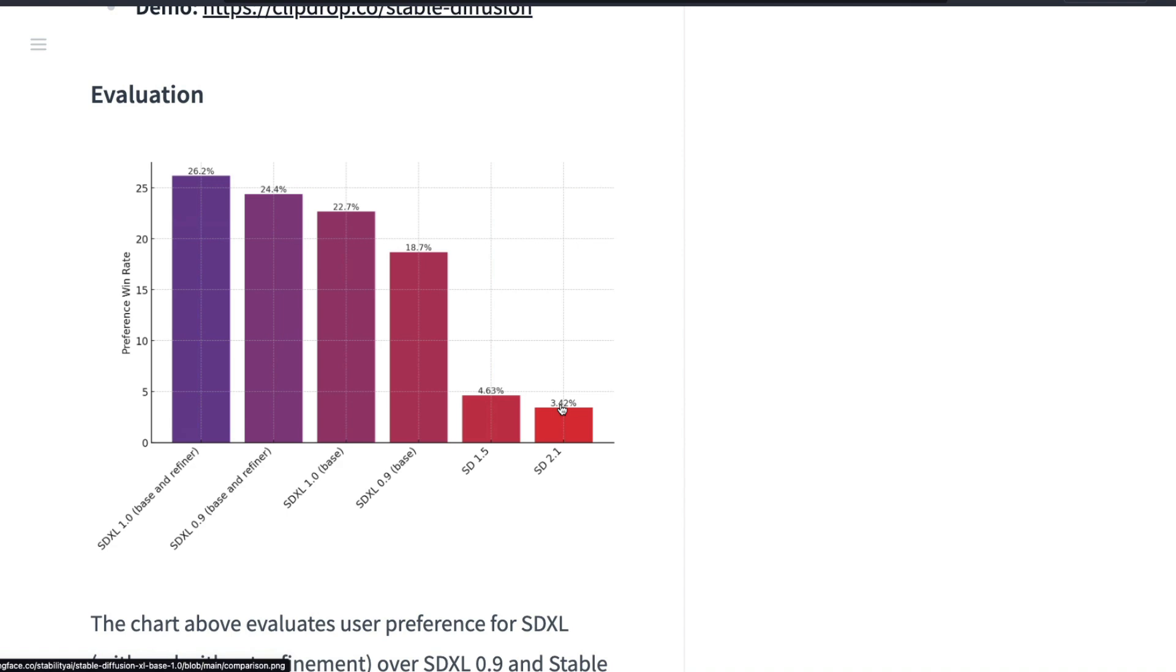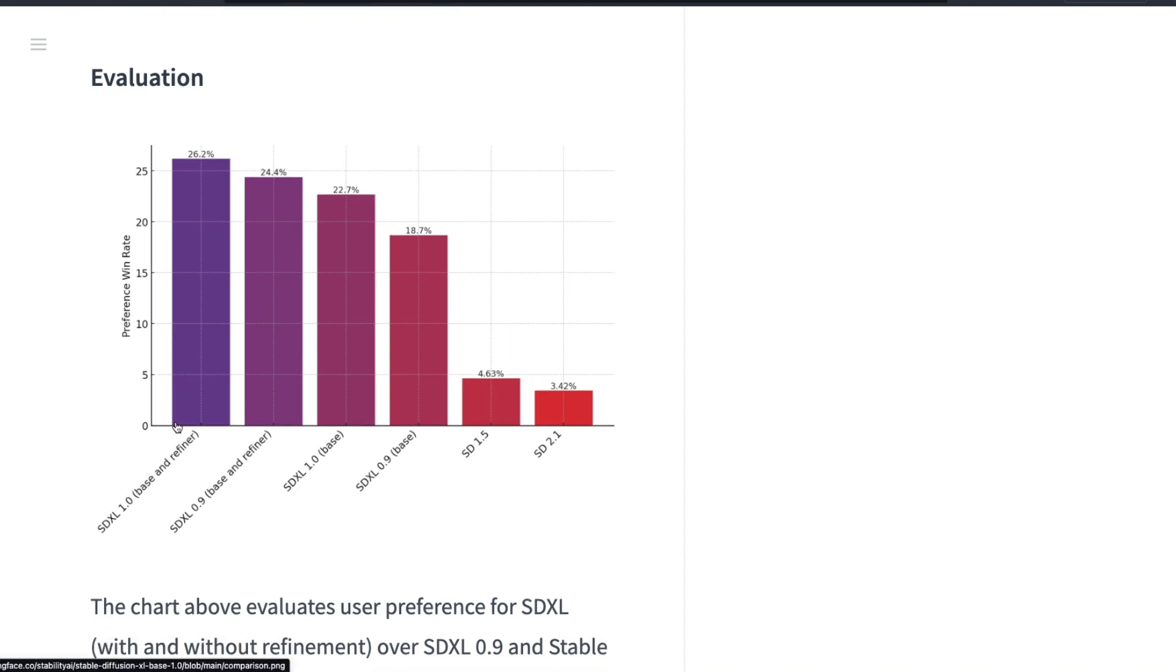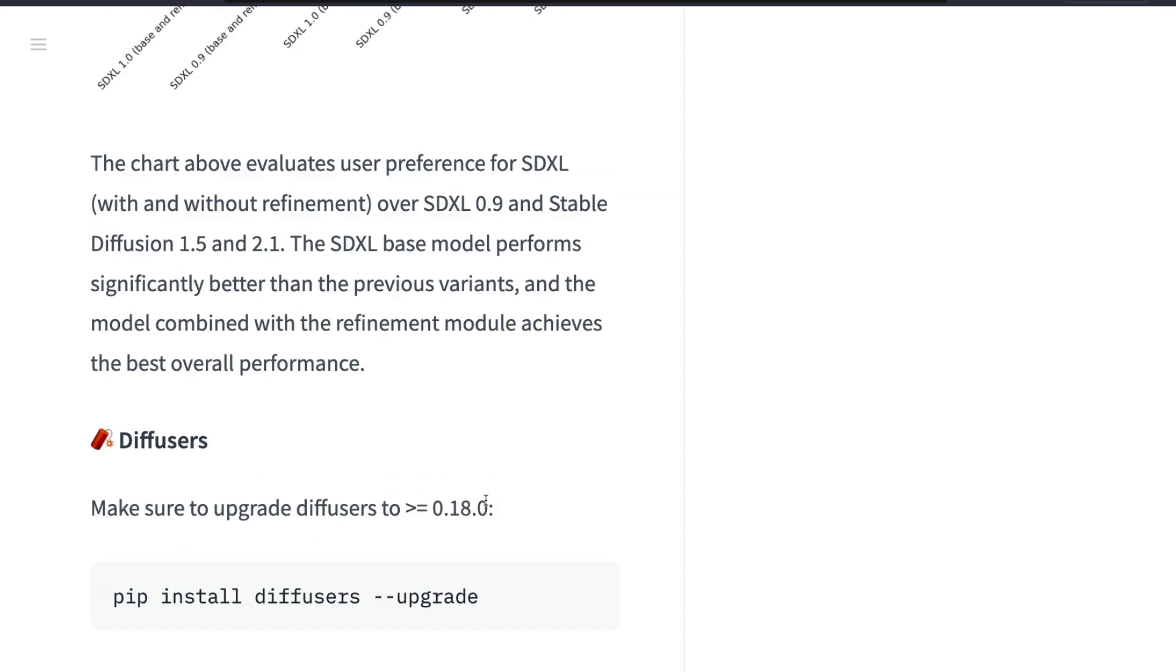More than five times massive improvement in terms of people's preference and user preference. There was a notion that Stable Diffusion 2.1 was complete crap, and this completely acknowledges the fact that people preferred Stable Diffusion 1.5 more. The point here is that SDXL is almost like four to five times better than Stable Diffusion, but is it better than Midjourney?